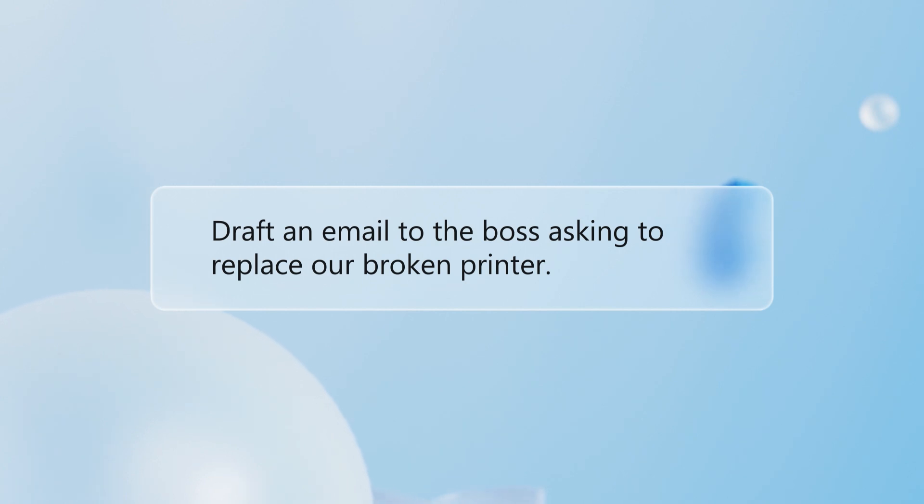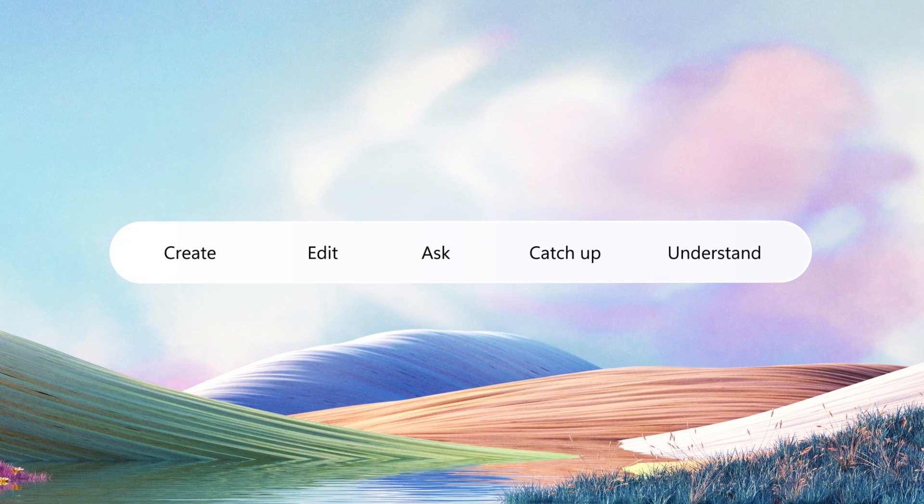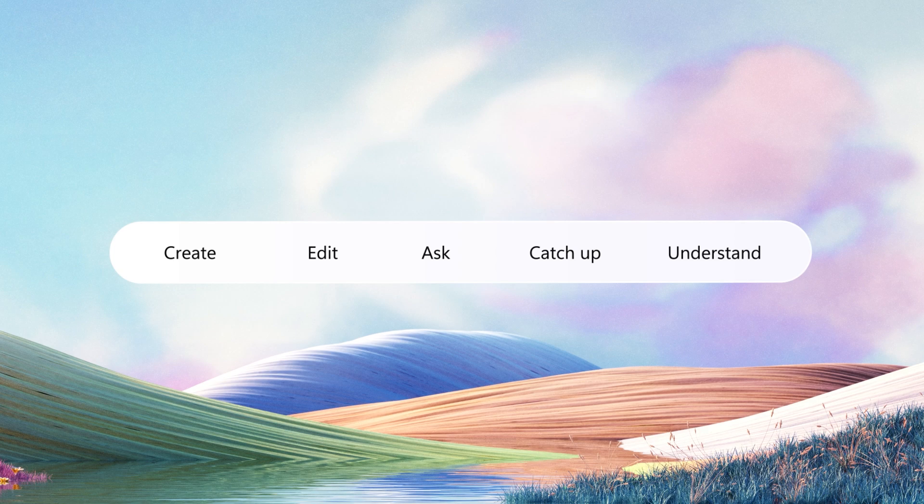All you need is a clear goal. Most prompts you give Copilot will probably fit into one of these five categories.